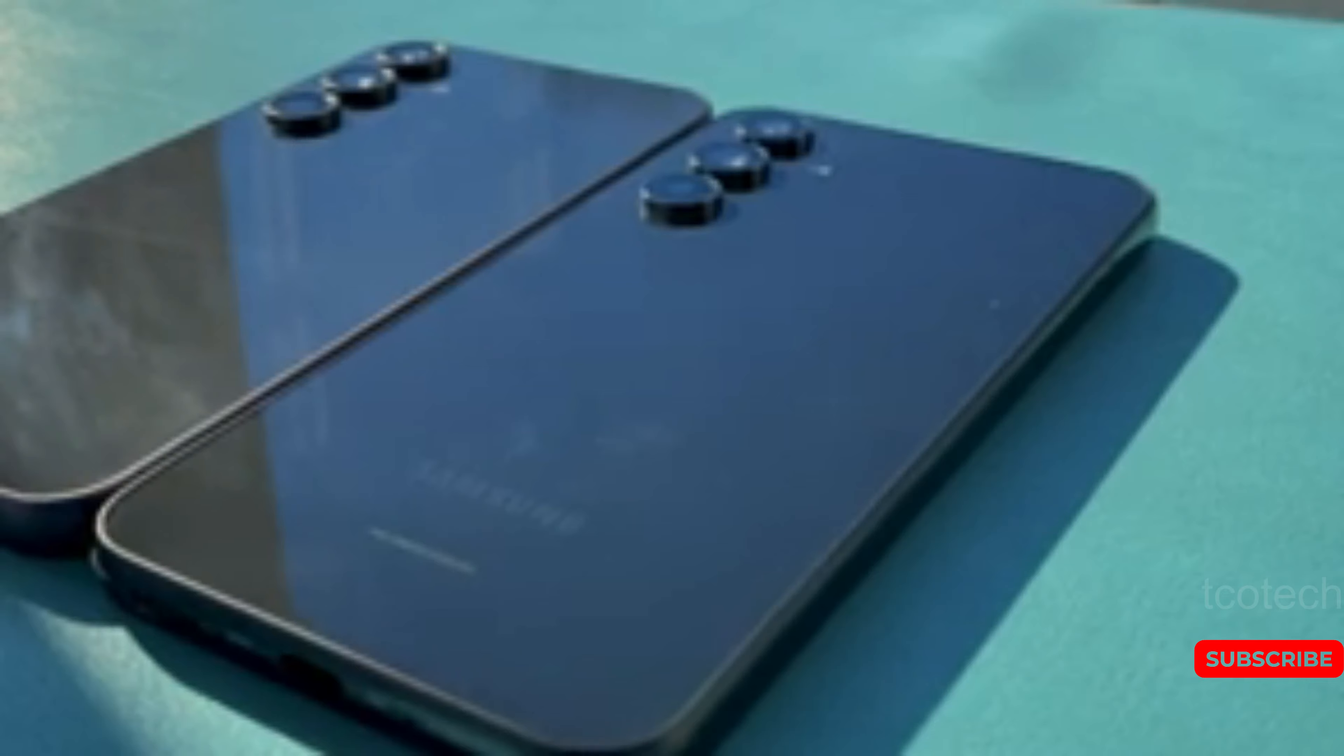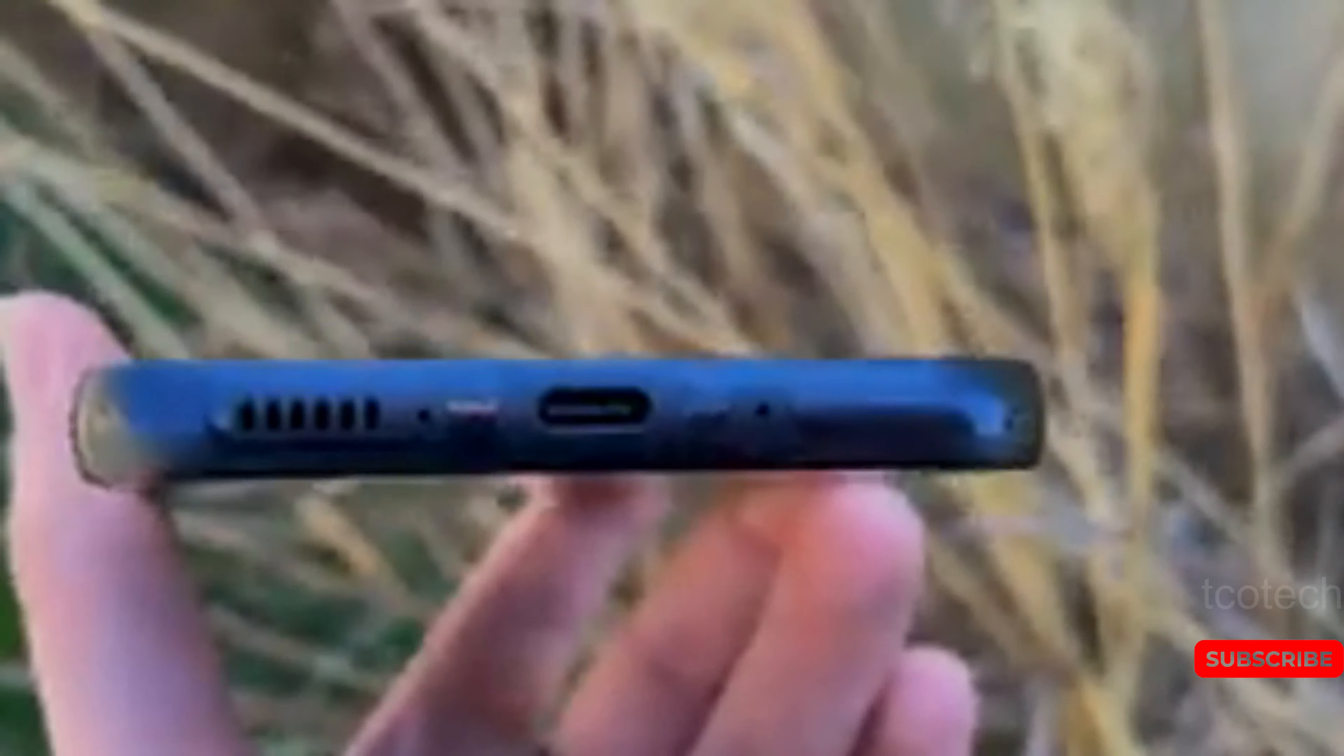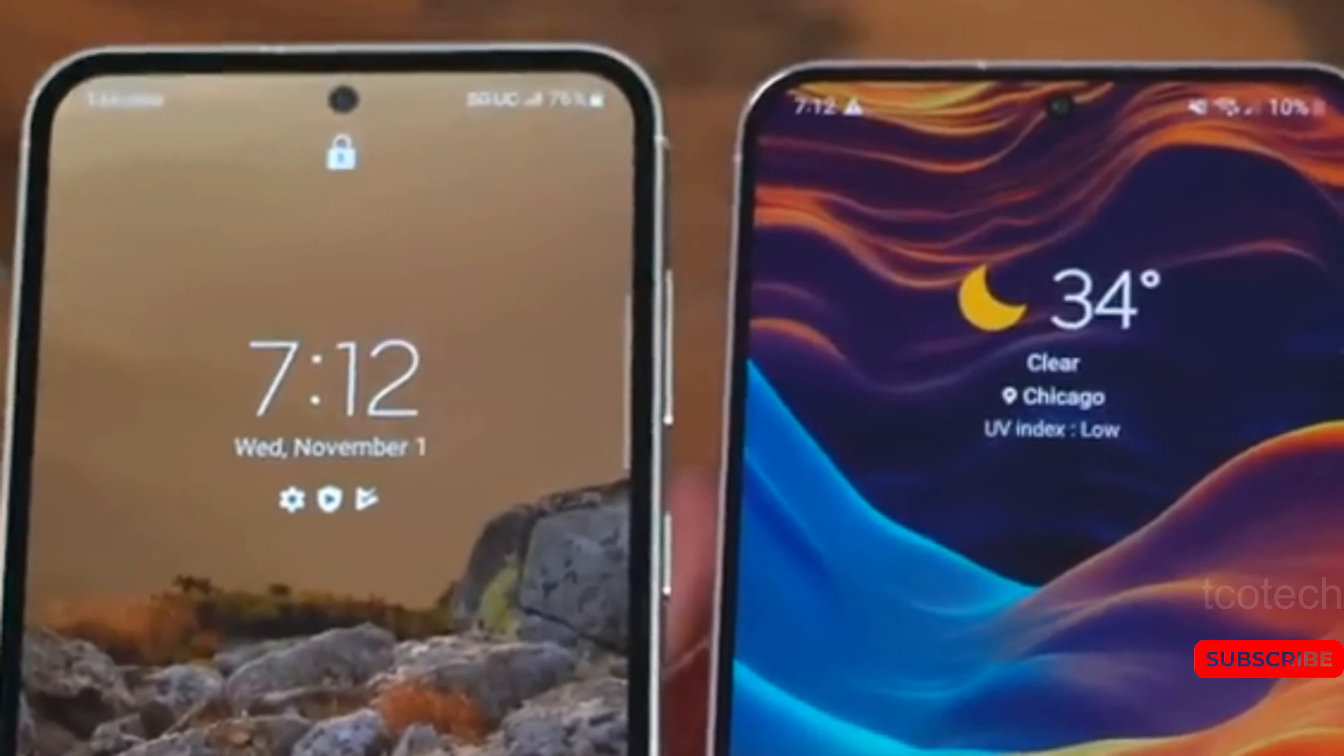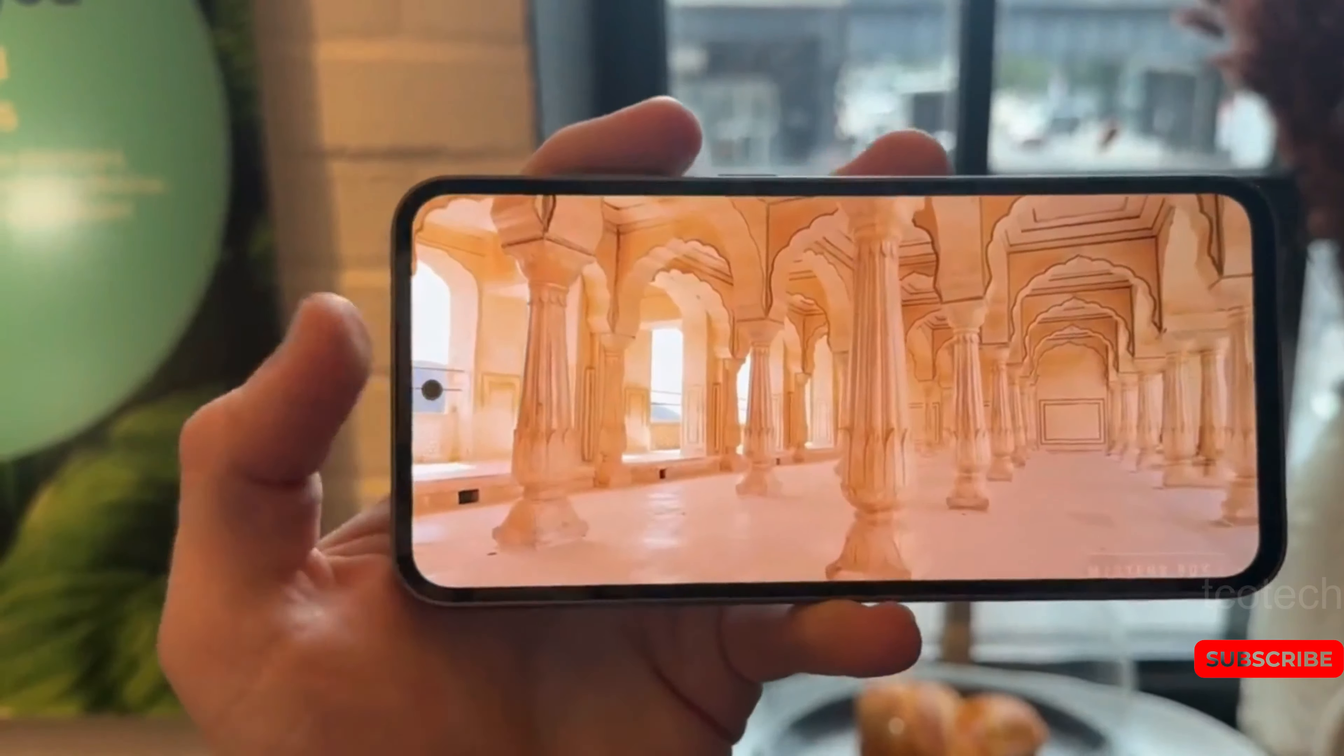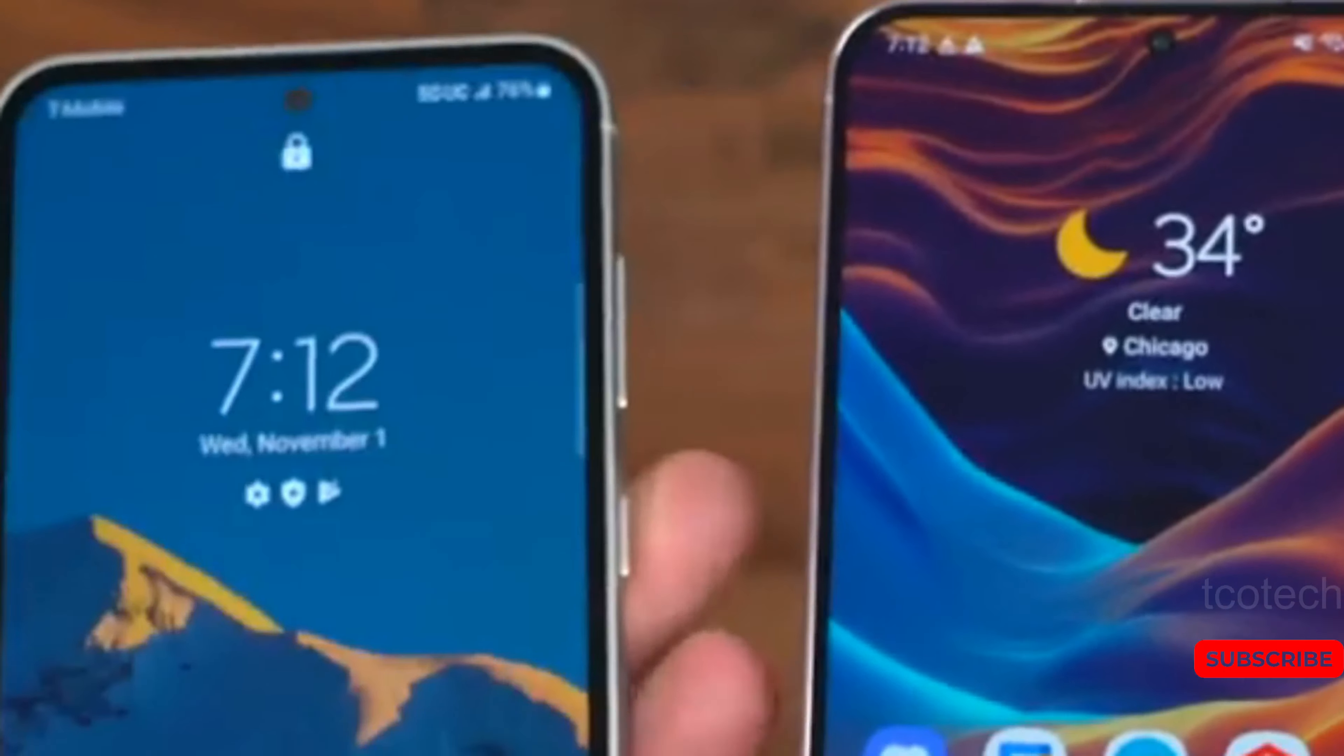However, it remains to be seen how Samsung will tackle this issue, as this might cause disappointment for Galaxy S23 FE owners in other parts of the world. We will have to wait for Samsung to make an official statement on this matter. Moving on,